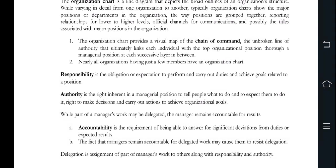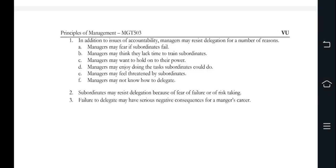Responsibilities are what you perform during your duty to achieve position-related goals. Authority is the right inherent in a manager's position to carry tasks out. Managers remain accountable for delegated work. Regarding delegation, assignment of part of a manager's work to others with responsibilities and authorities — reasons for delegation failure include resistance, lack of time, and lack of delegation skills.